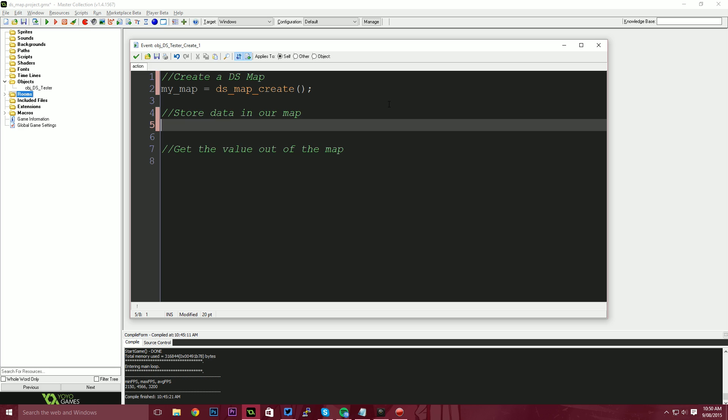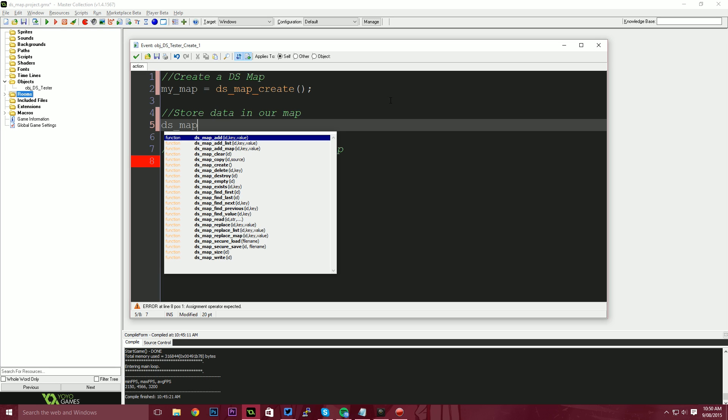The next thing we're going to do is store some data in this map. So I'm going to say DS map, and I'm going to press control space. That's the way you bring up the autocomplete. And you see, we've got a couple of functions, add, add list and add map. So essentially what add is, is we're going to add a value to the map.